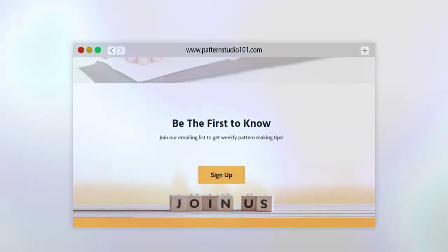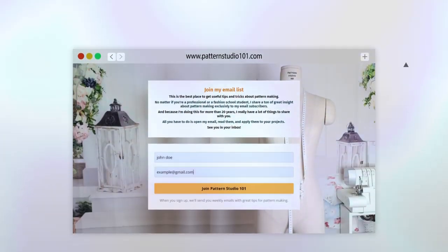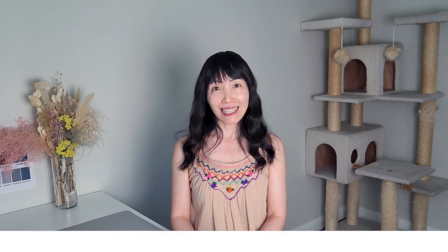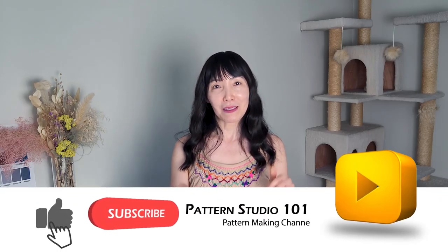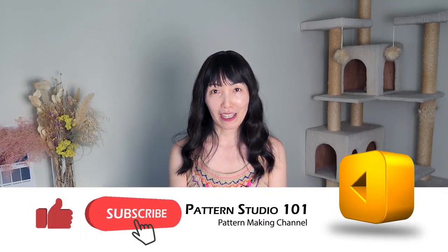If you are not on my email list yet, go to patternstudio101.com and sign up for my email list. My email is also all about pattern making. If you like my videos, then you will love my newsletters. Please click the like button and subscribe to my channel. And share this video with your friends. Have a beautiful week. See you next time.